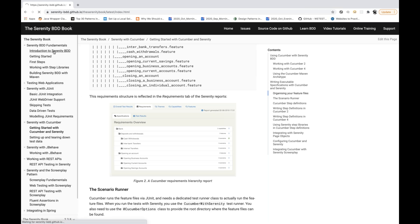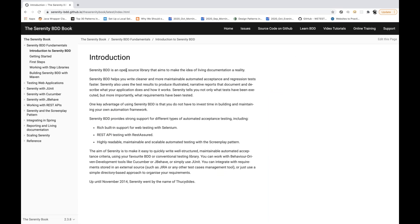Looking at their fundamentals — the first line says Serenity BDD is an open source library that aims to make the idea of living documentation a reality. That means you can map your documentation of the requirement with your test execution and your feature file in the live report. It's a BDD tool that helps you write cleaner and more maintainable automated acceptance and regression tests faster, with a lot of good inbuilt features and configuration.